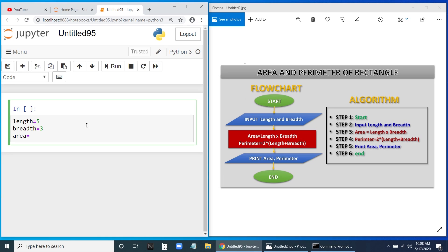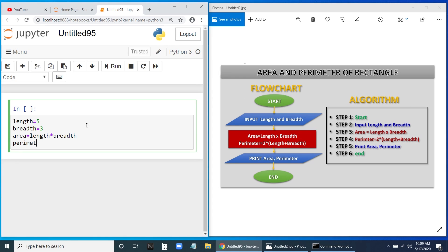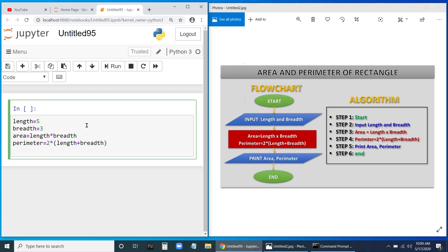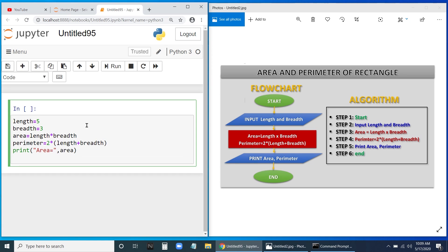Now we calculate the area: area equals length into breadth (using the * operator). Then the perimeter: perimeter equals 2 into (length plus breadth). To display the results, we use print statements — printing area with its value and perimeter with its value. These are strings combined with the variable values.